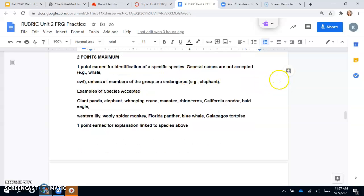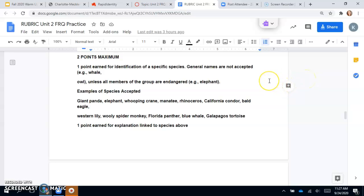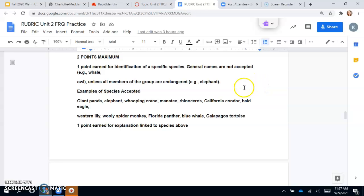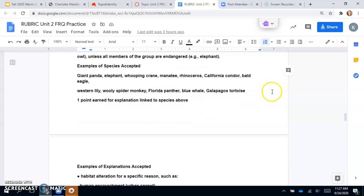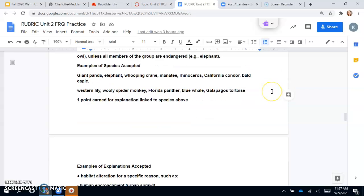For these FRQs, we don't have all the information we need at this time to answer everything efficiently. If you were doing this, this is something that you could look up for an assignment during class. You can get two points maximum, so one point for each identification. General names are not accepted, so you can't just say whale or owl unless all members of the group are endangered.